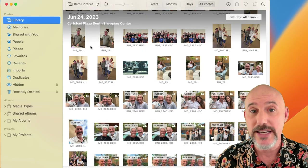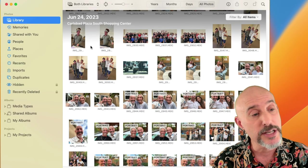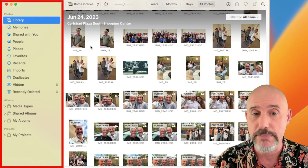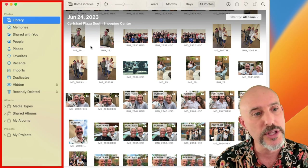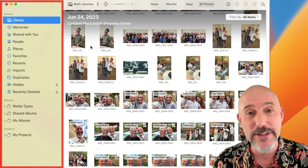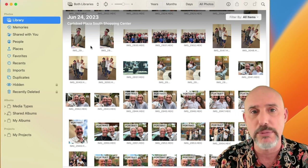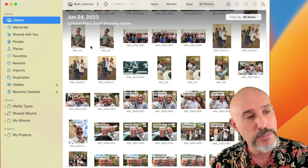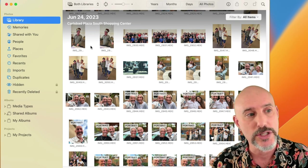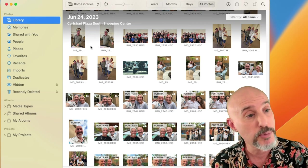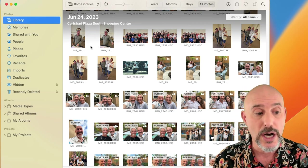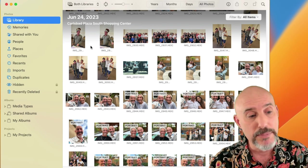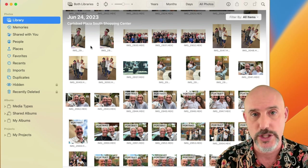As we jump into the Photos app, the first thing we need to do is look over at the left side, which is called the sidebar. It's a powerful tool that allows you to navigate through your entire photo library and all the tools that exist. It's broken down into three separate sections: the Photos section, the Albums section, and the Projects section.